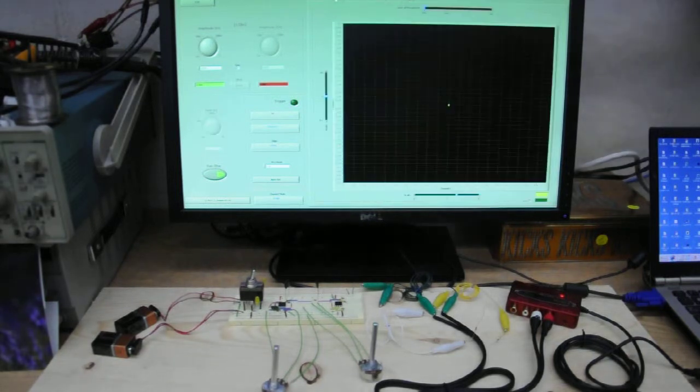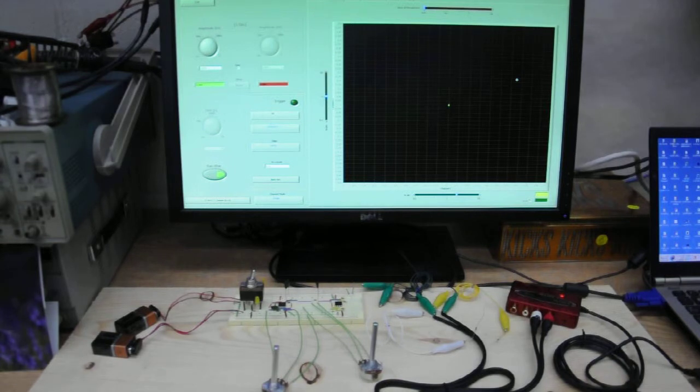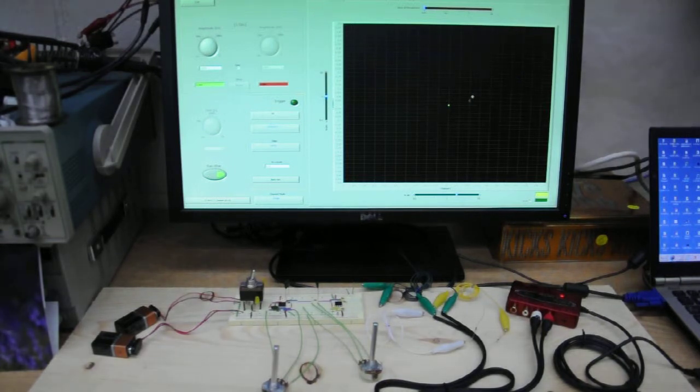We go to XY mode, and now you can see as I'm speaking, we no longer have peaks.